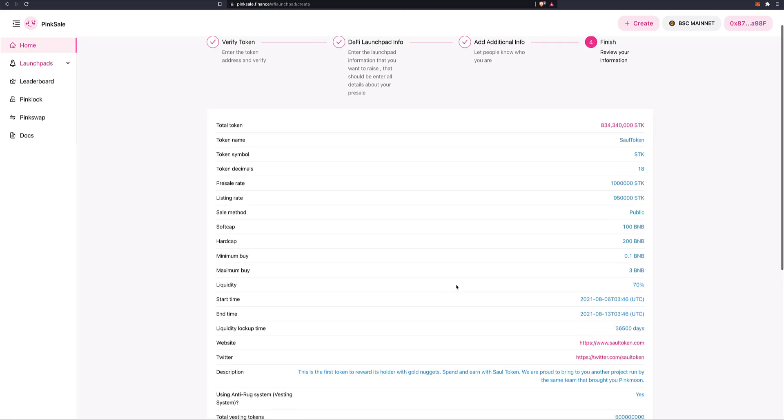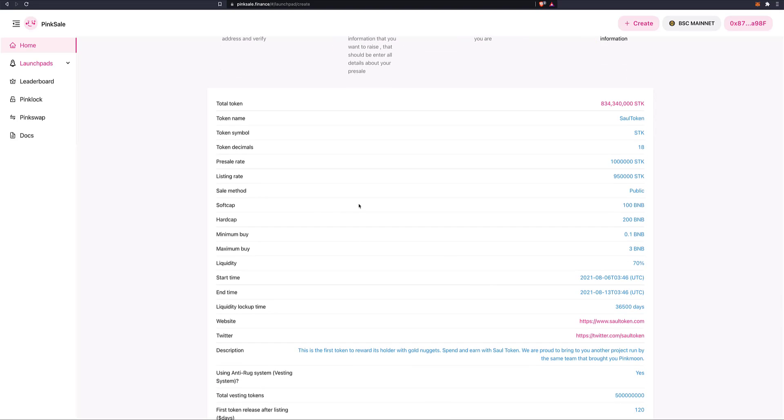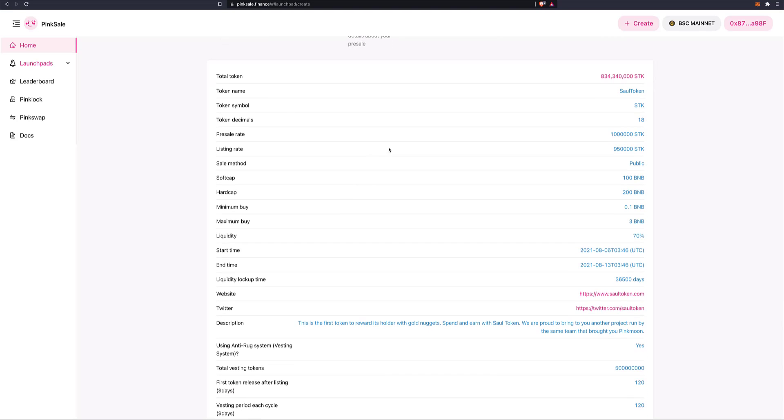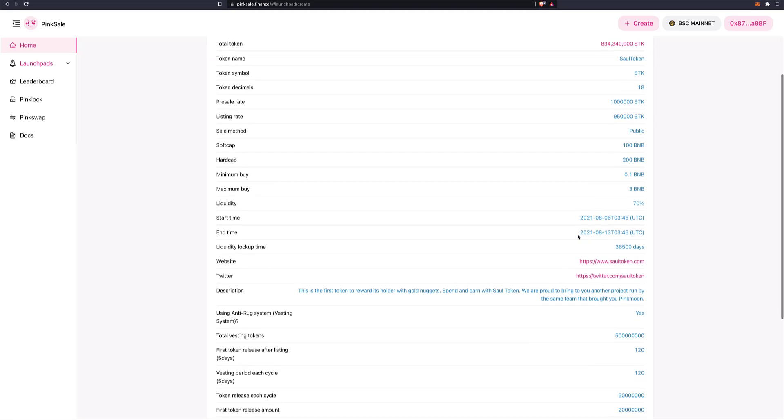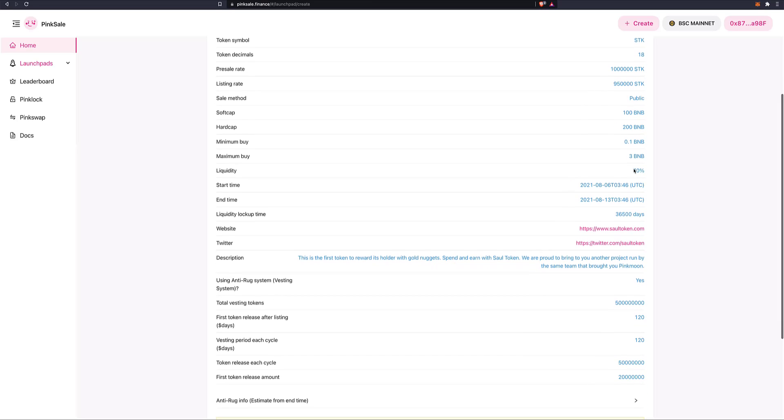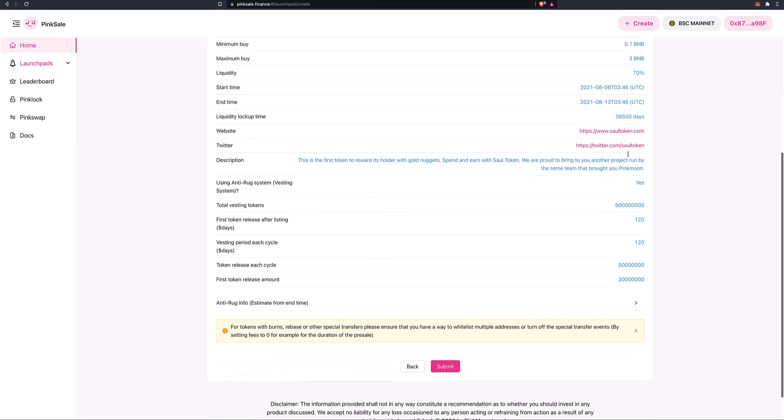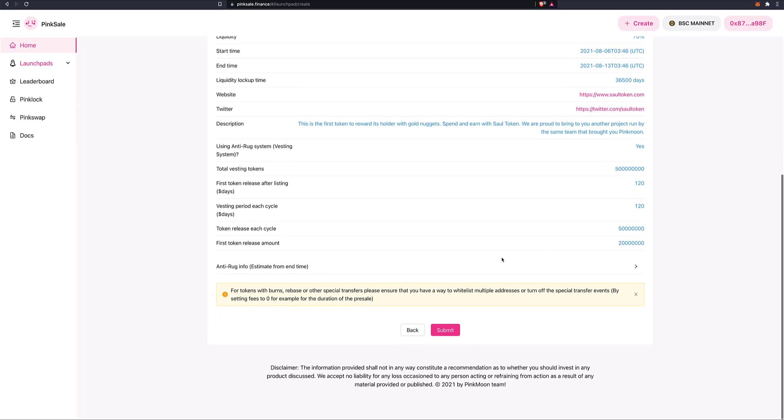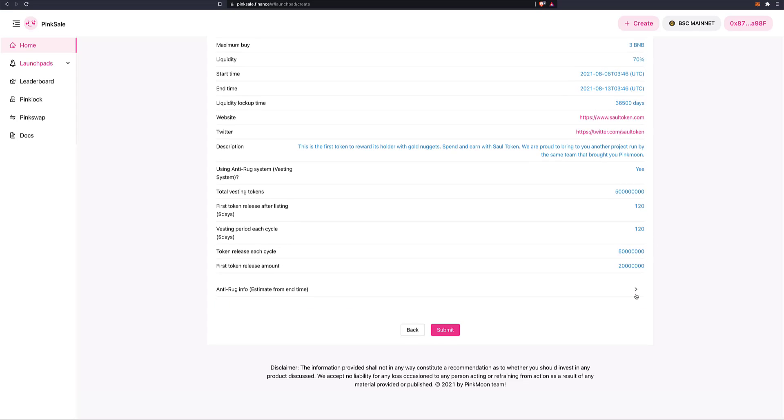So we review the information that we inserted, we chose. For example, the total token needed to launch this pre-sale will be 834,340,000 sold tokens. And all the other bits and pieces that we have chosen. Check. See that everything is correct. And in this case, it looks good to me. There's a bit of a disclaimer here at the end just to help you. Just read it, understand it. It's as far as tokens with burns, which is our case. You need to set the fee to zero, for example, during the duration of the pre-sale. But yet we know that. We understood that.